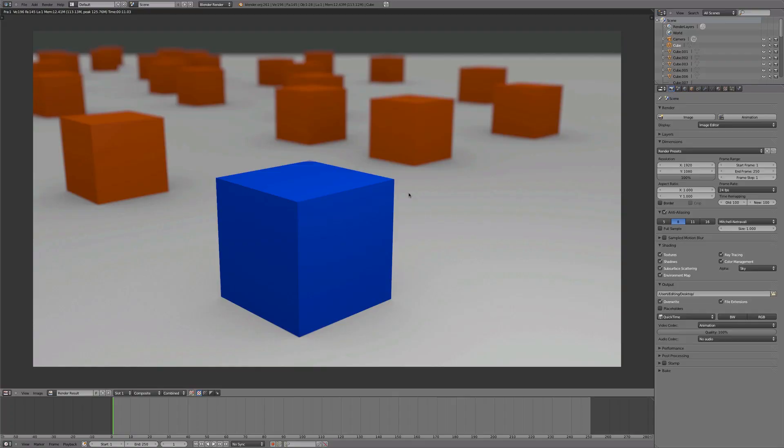Hi there guys, this is Dylan from New Boreal Tutorials. Today I'm going to be showing you how to make depth of field using the node editor in Blender 2.6.